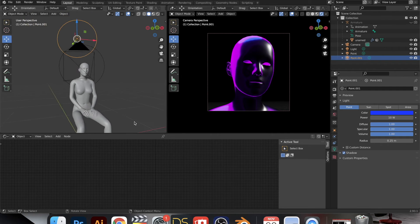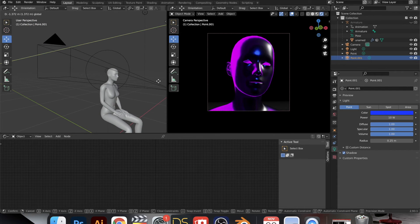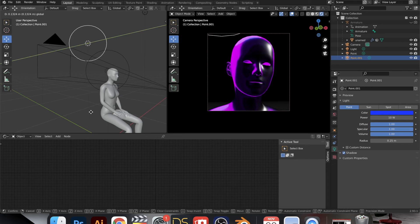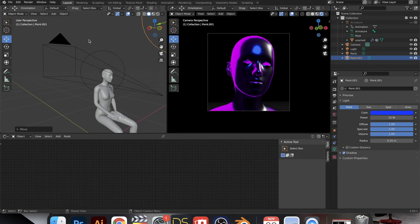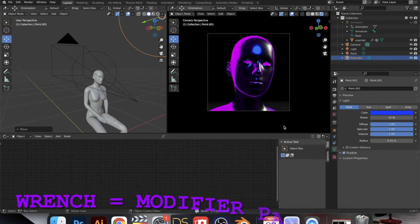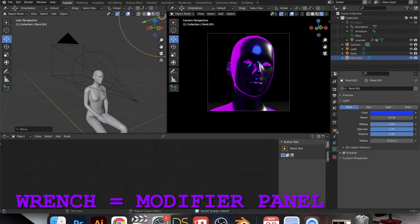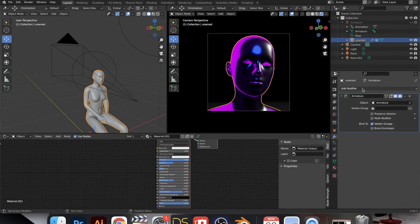And at this point I opted to go to the modifier panel and add a subdivision surface. So that adds more geometry to the figure, and I noticed that with some models that really changes drastically the way that the light interacts with the figure.